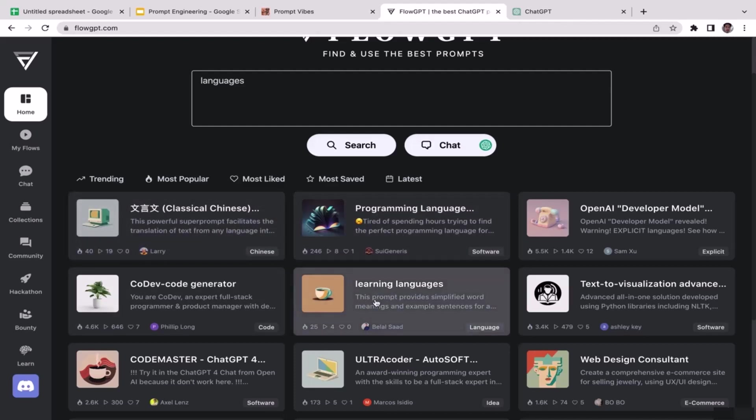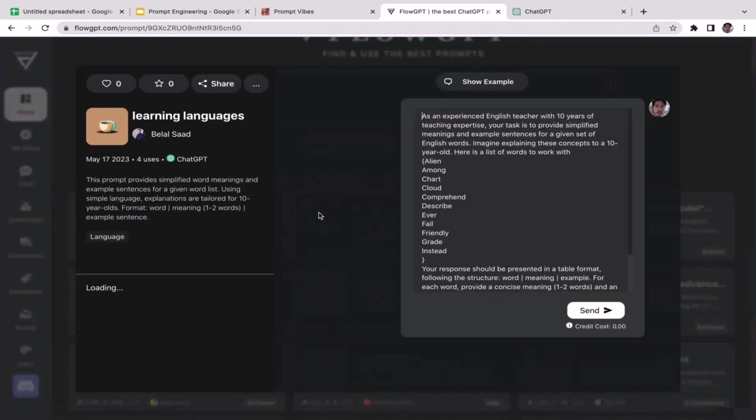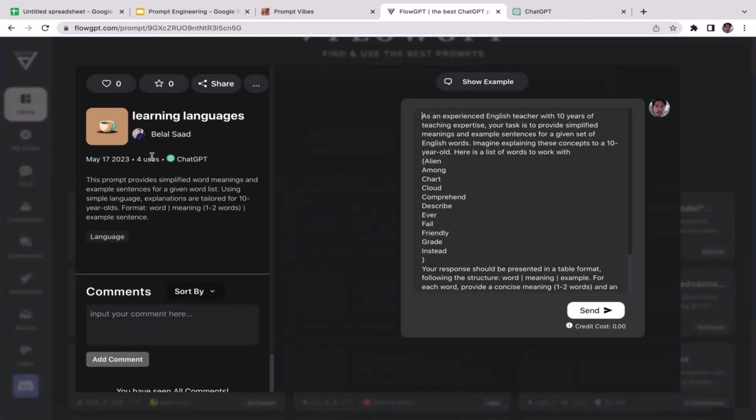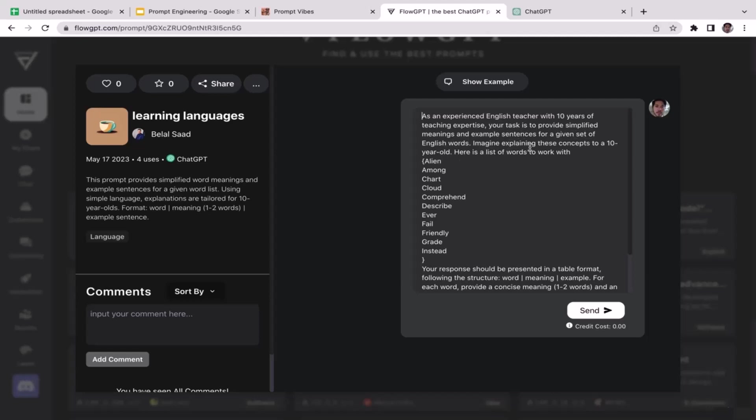Let's pick this one: 'learning languages'. As you guys can see, this is the prompt: 'As an experienced English teacher with 10 years of teaching expertise, your task is to provide simplified meanings and examples sentences for a given set of English words. Imagine explaining this concept to a 10-year-old.' So GPT is going to explain from the perspective of a beginner, from the perspective of elementary students.